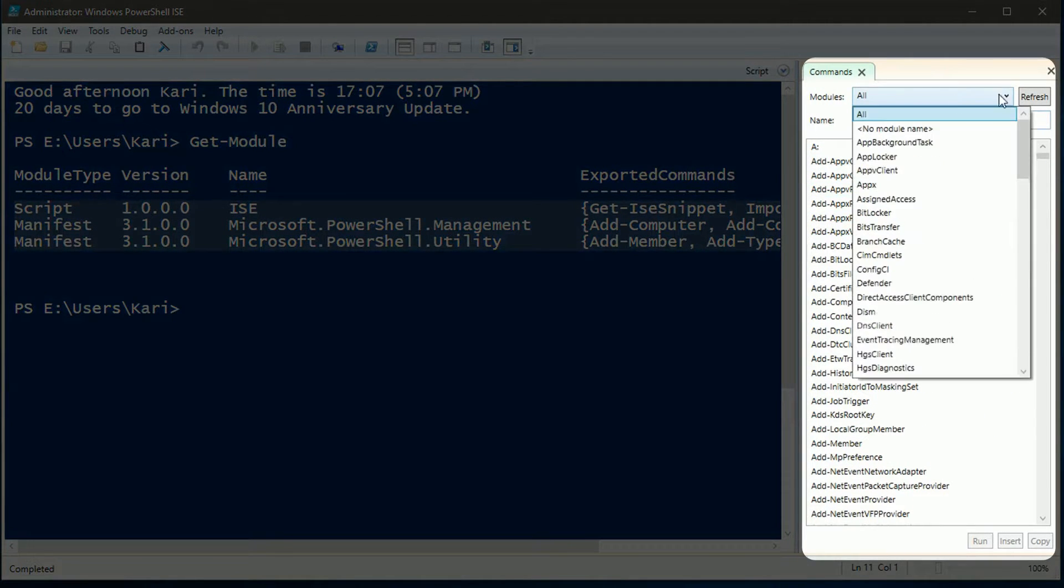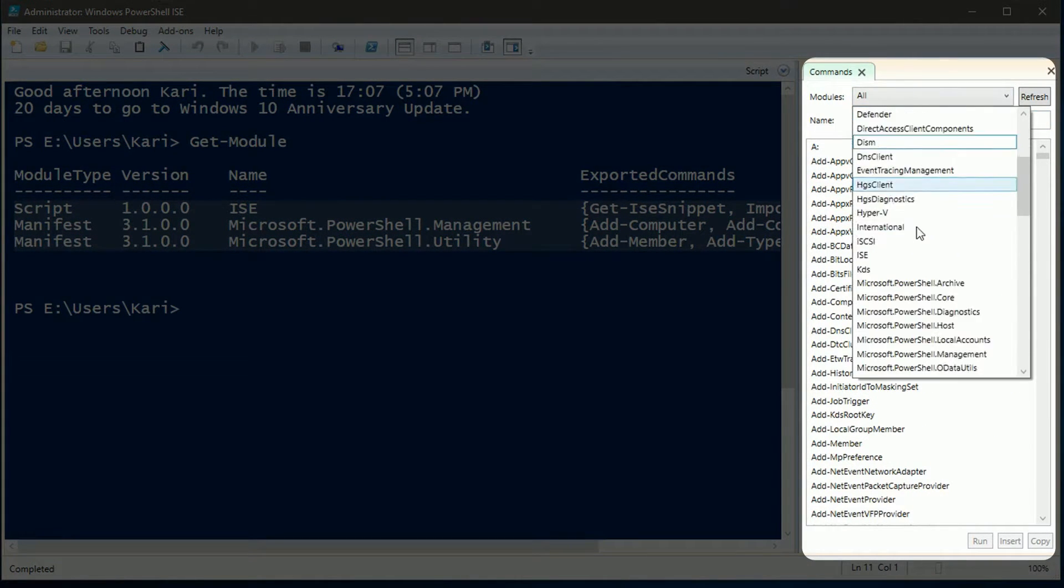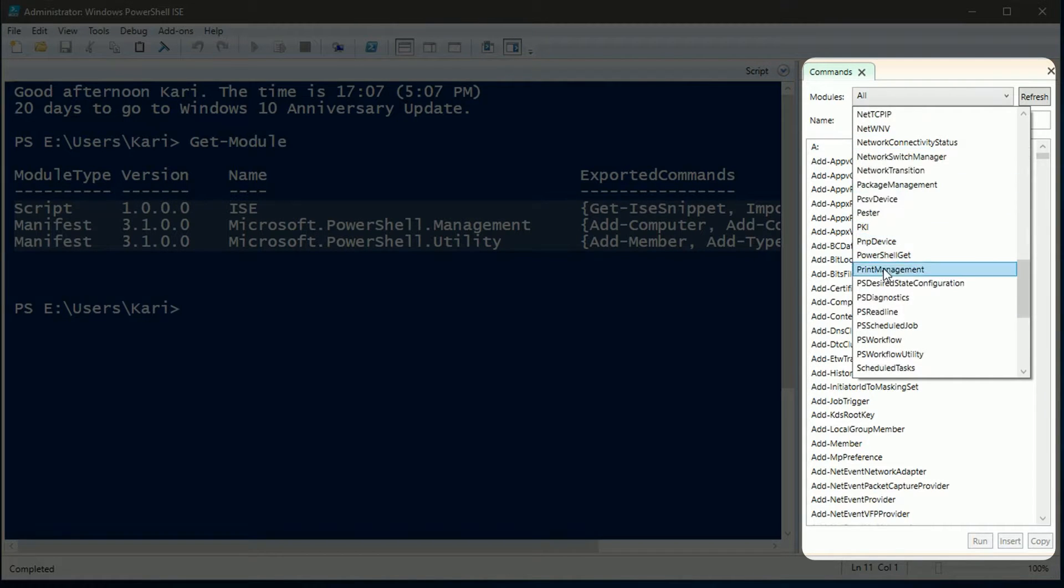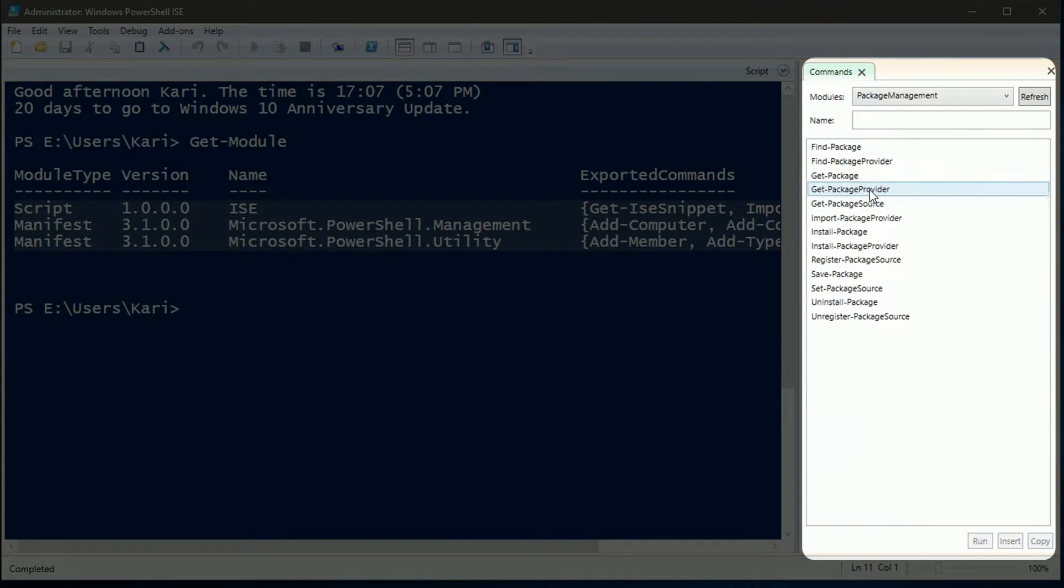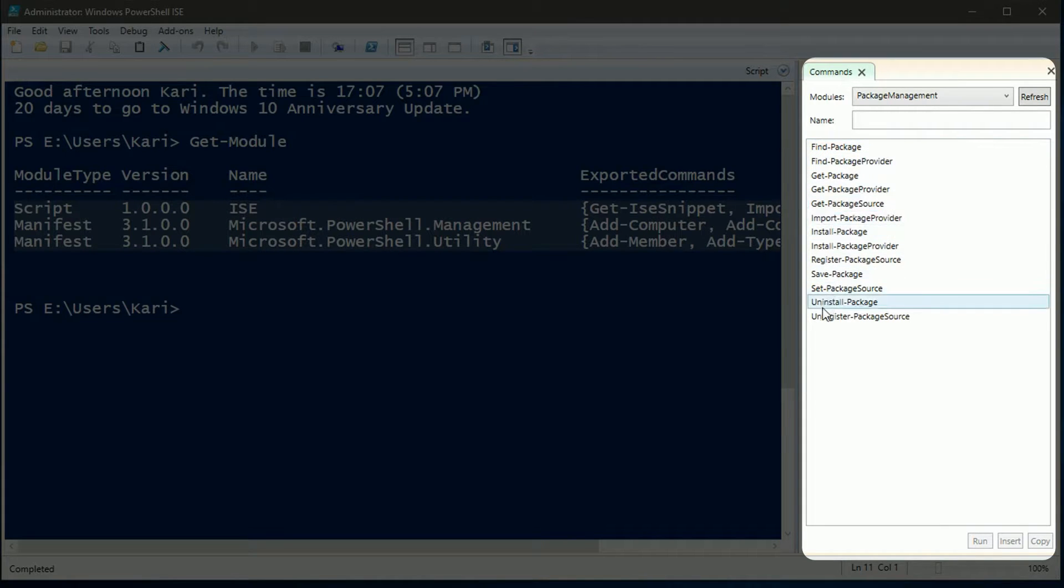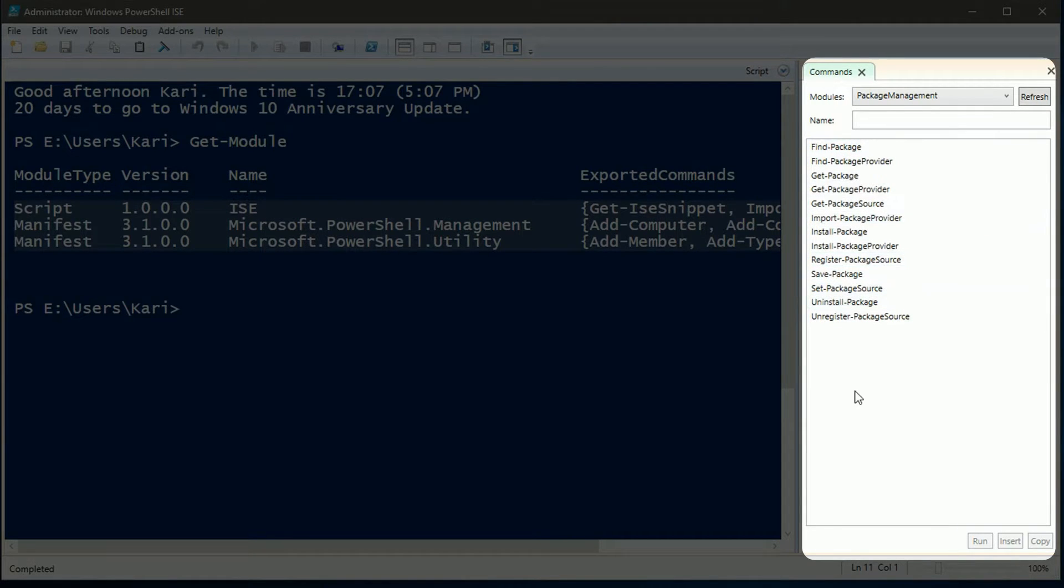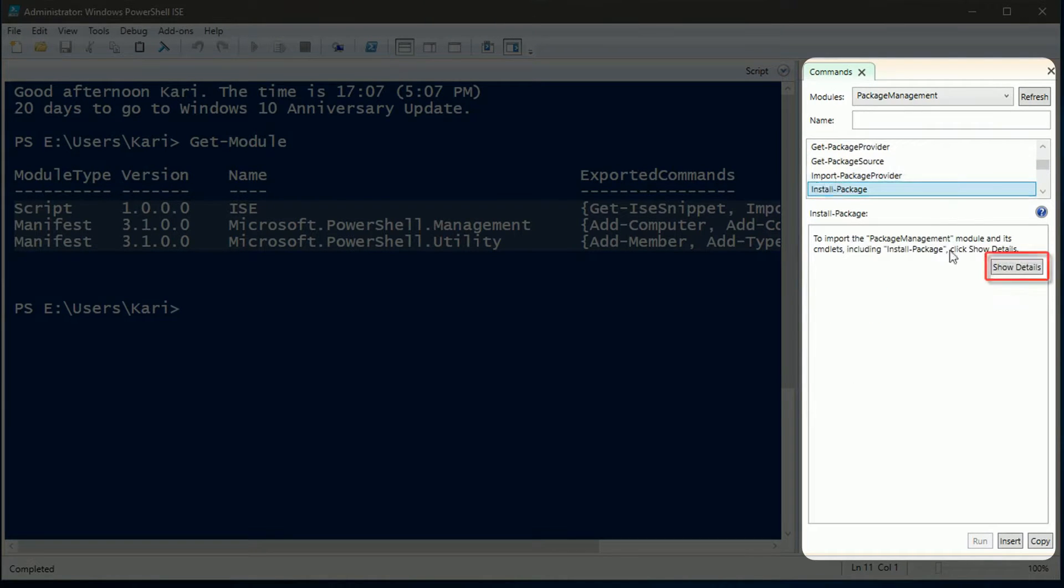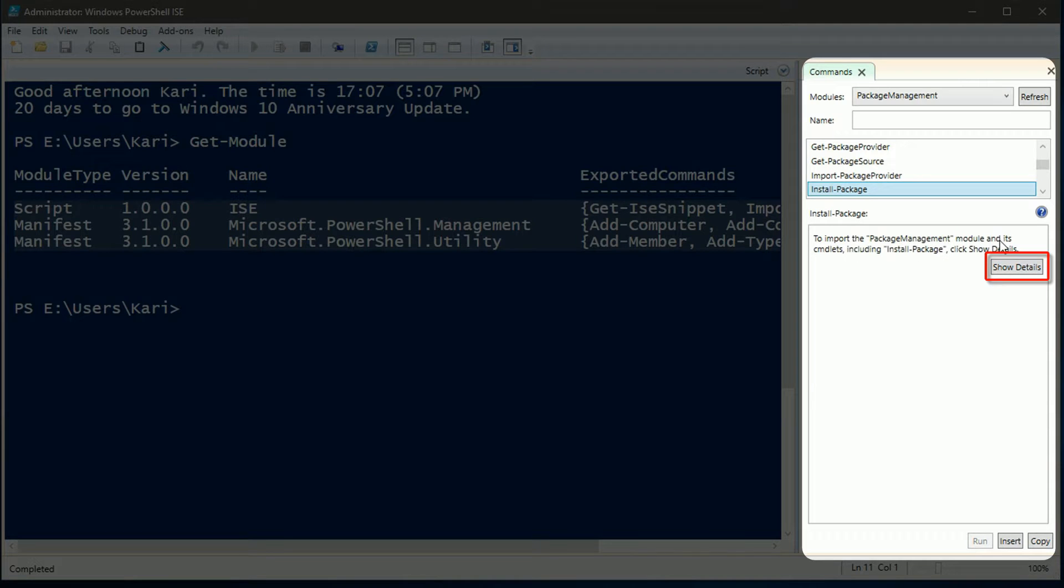This time let's use the command add-on pane for automated command execution. To install more software on this PC I need package management module. I select the commandlet I need, in this case install-package.